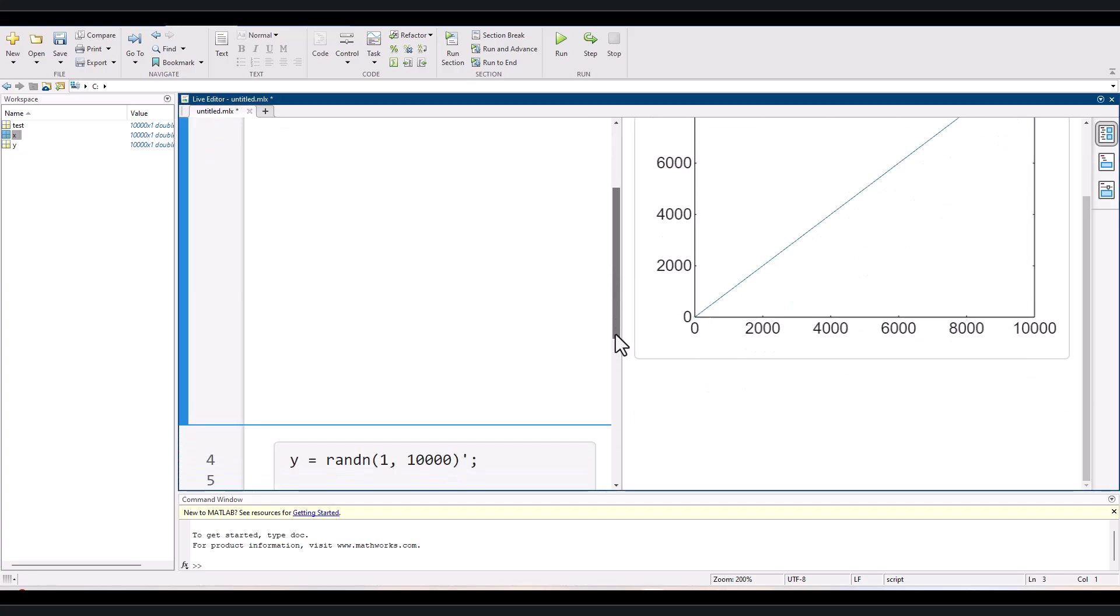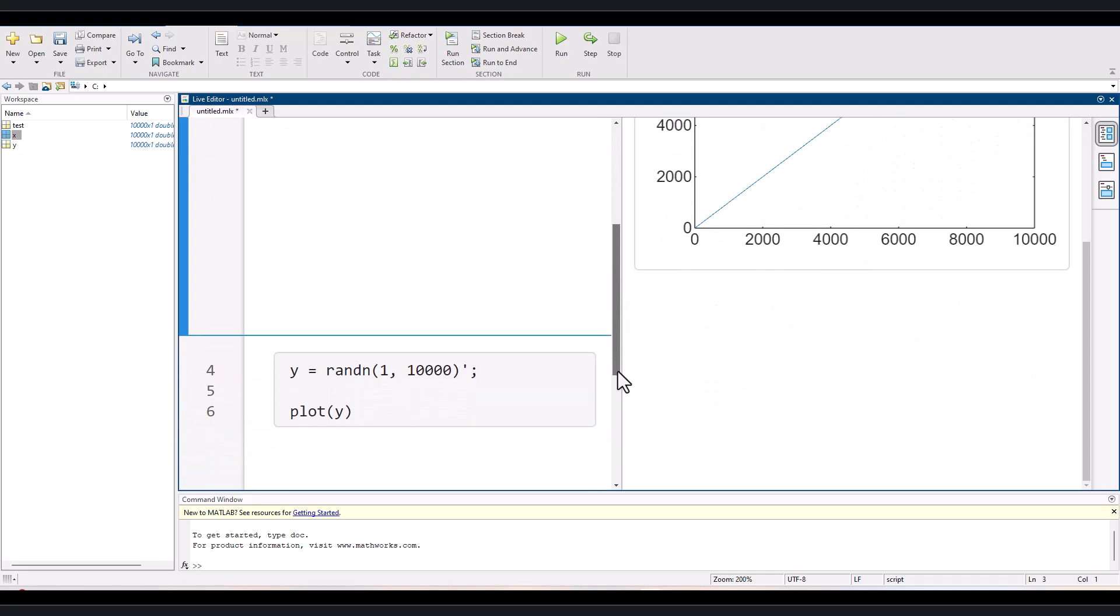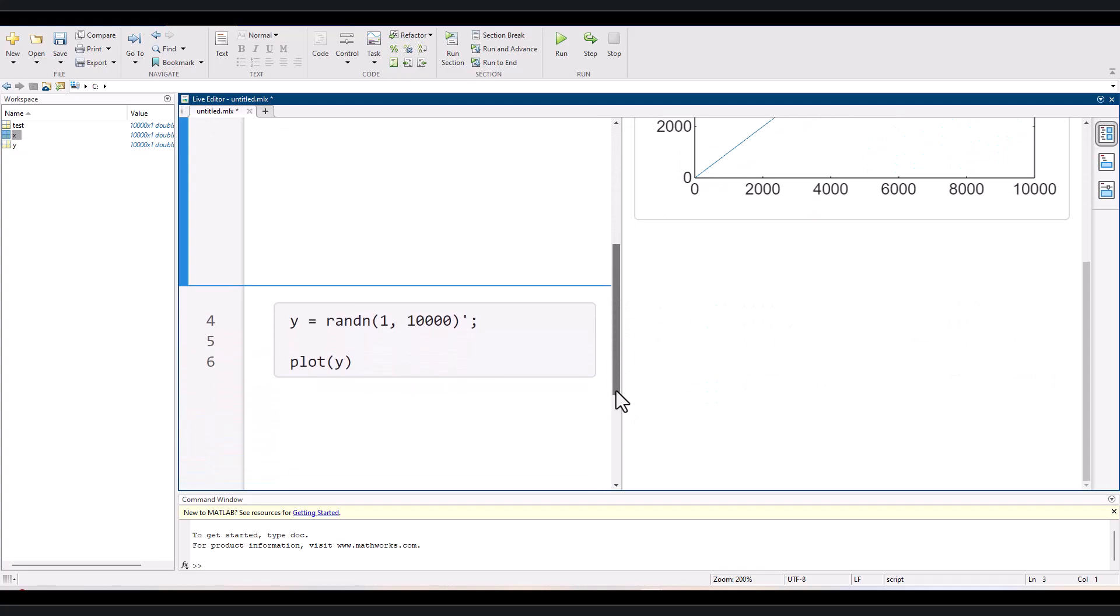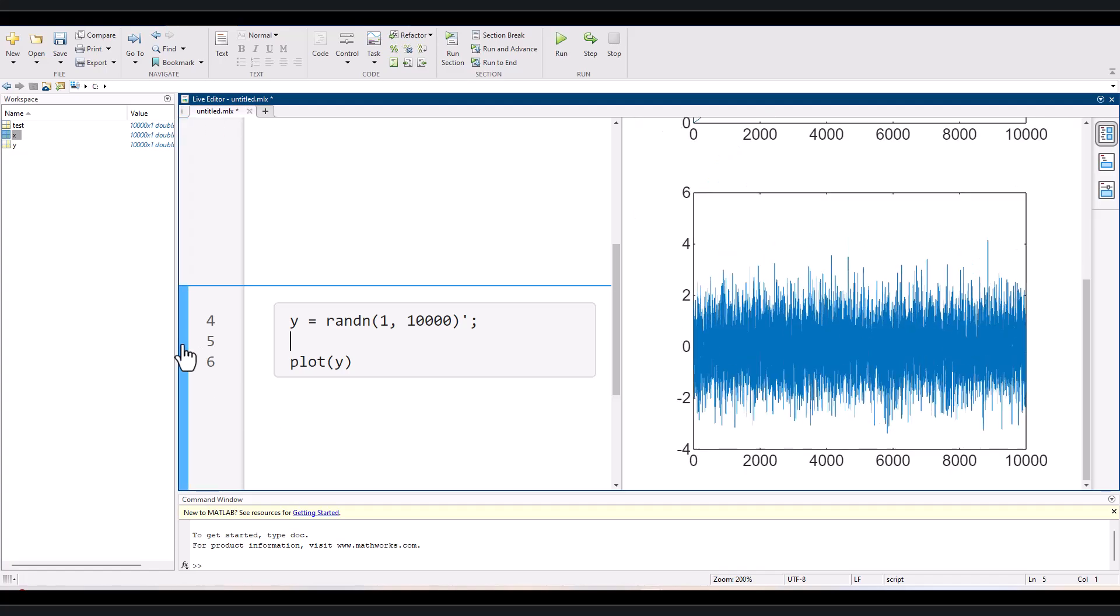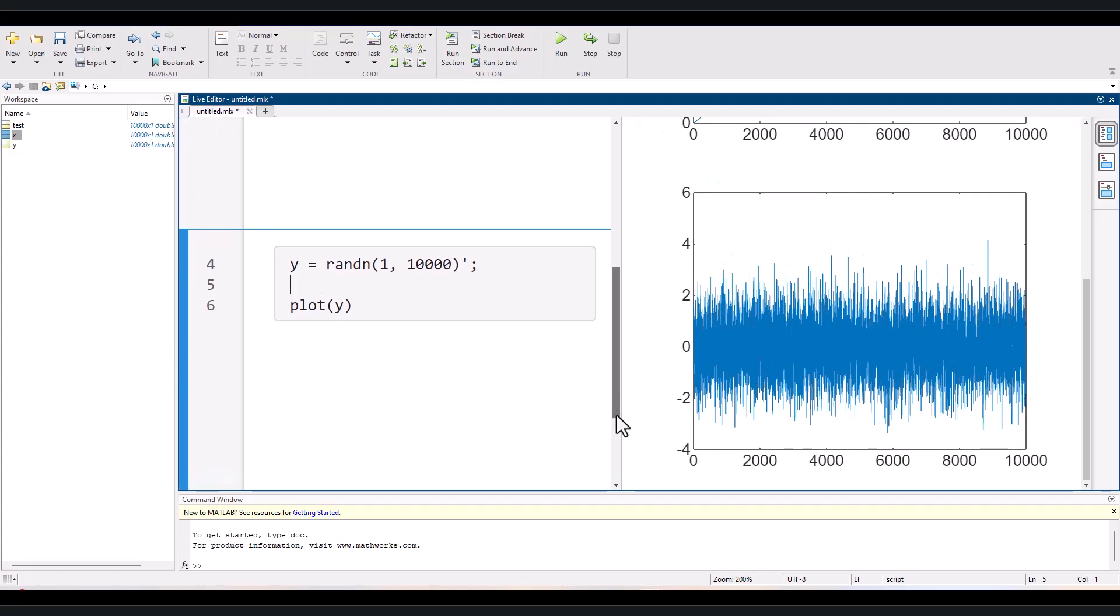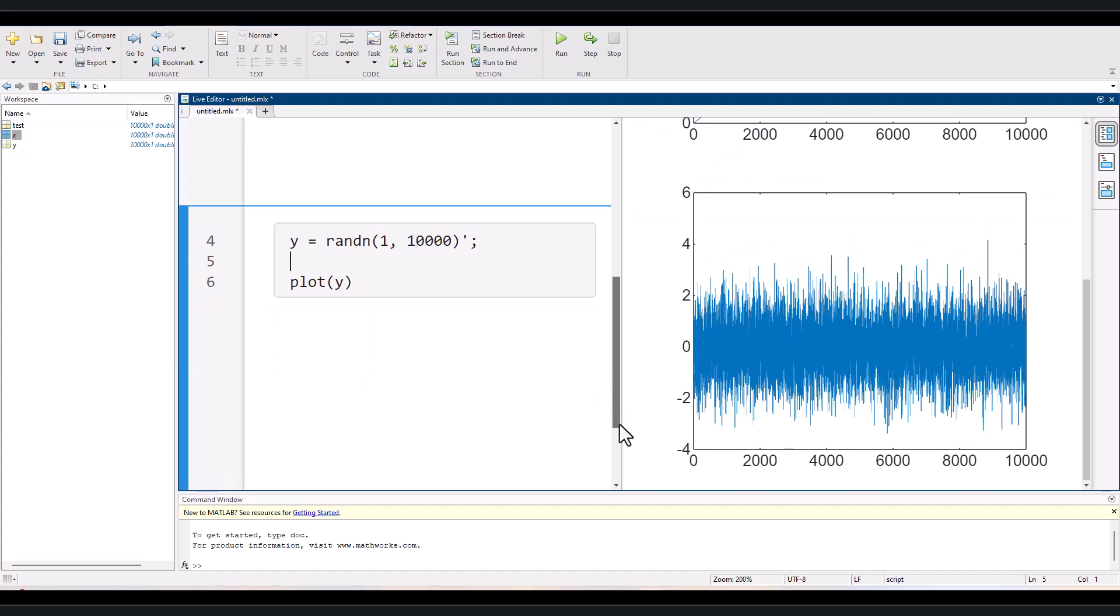Then we create another time series Y of 10,000 random numbers from a standard normal distribution. If we plot this time series, it looks like this. By definition, we know that this time series is stationary.